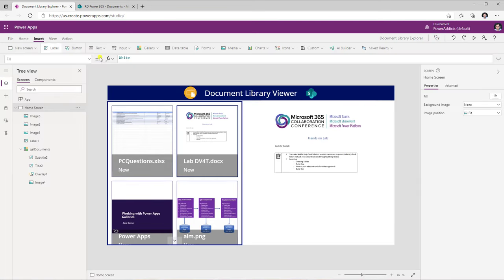I'll go to Insert, then Media, and select the PDF Viewer control, placing it over the image control. I'll set Show Controls to on so I can traverse through the PDF. Now the PDF Viewer only works with PDF documents, and those PDF documents must be anonymously available. The link also has to be HTTPS — these are two requirements.